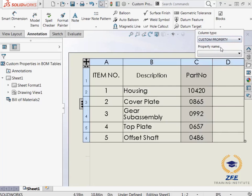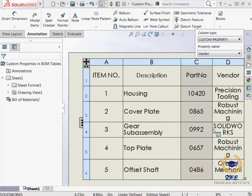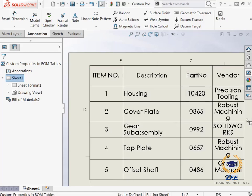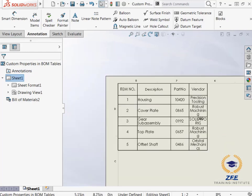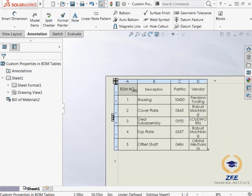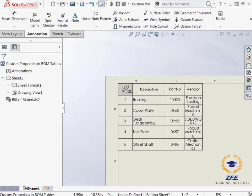Now a new column appears on top. I can see the option to choose the column type and the property name. I will make sure the first drop down menu is set to custom property, and then I will set the second drop down menu to vendor to add a vendor column to the BOM. This automatically fills in the new column with the vendor for each part. I will resize the column to clean up the BOM.